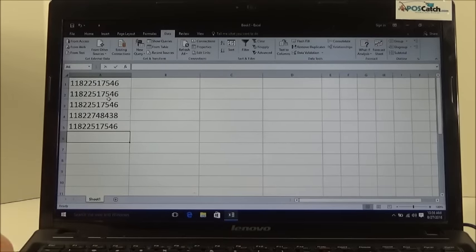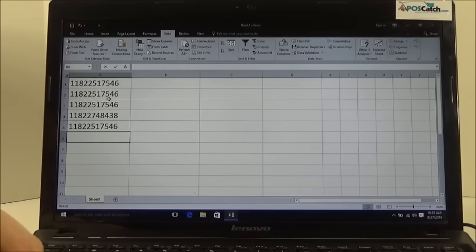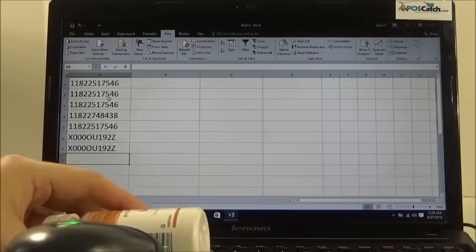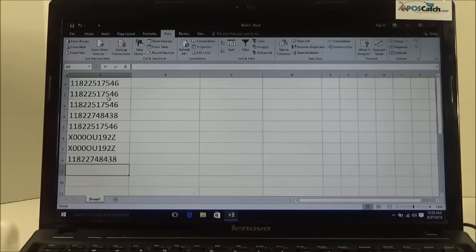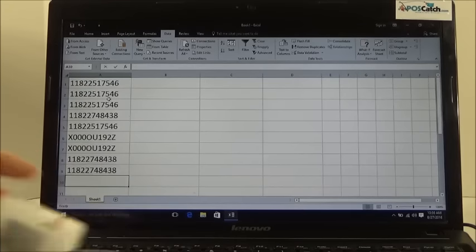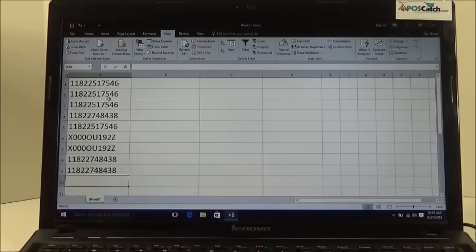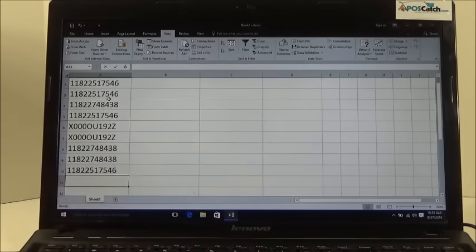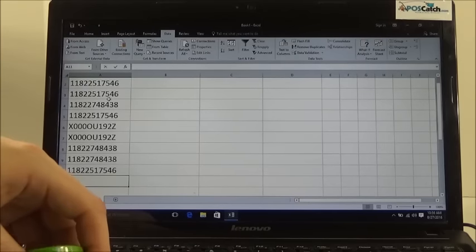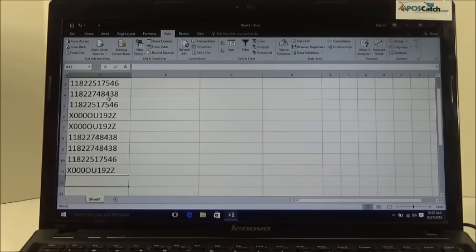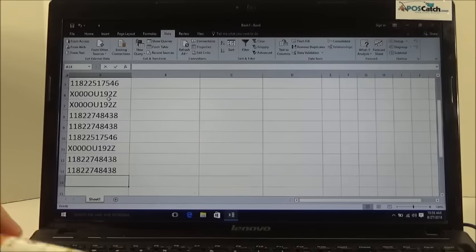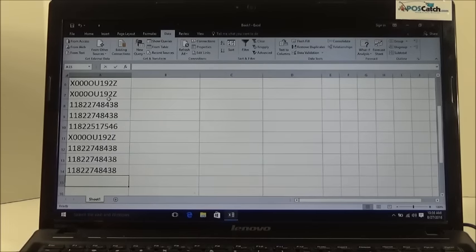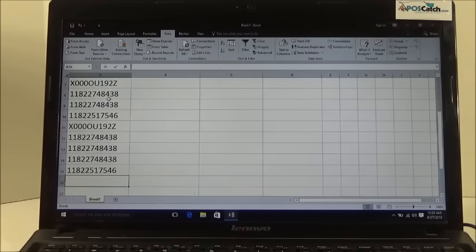We are just going to go ahead and scan these. We are going to mix them up a little bit here. As you can see it is scanning in, it is just going to keep scanning down and that is the way you want to do it. Let us do one more.